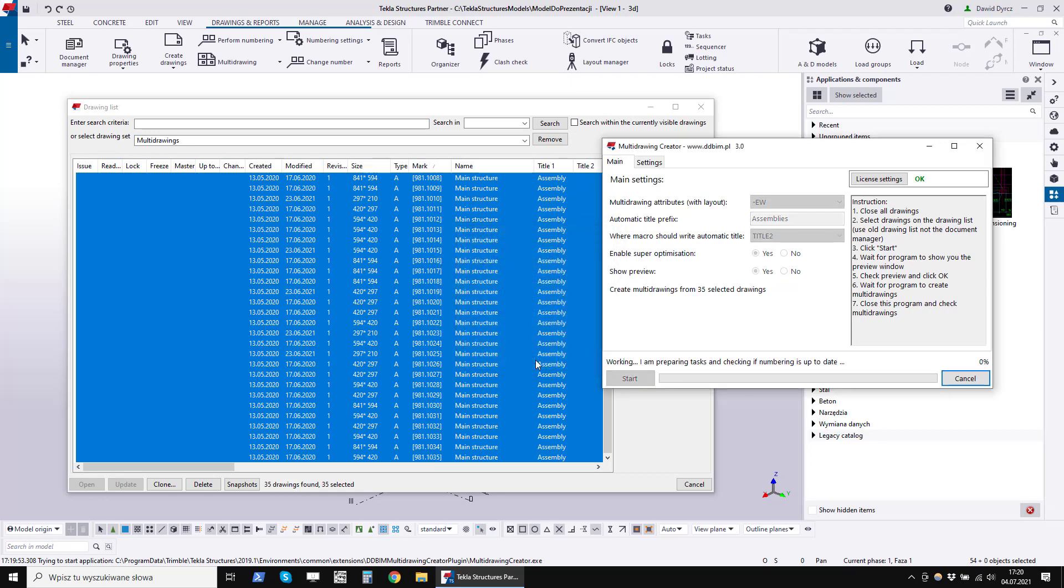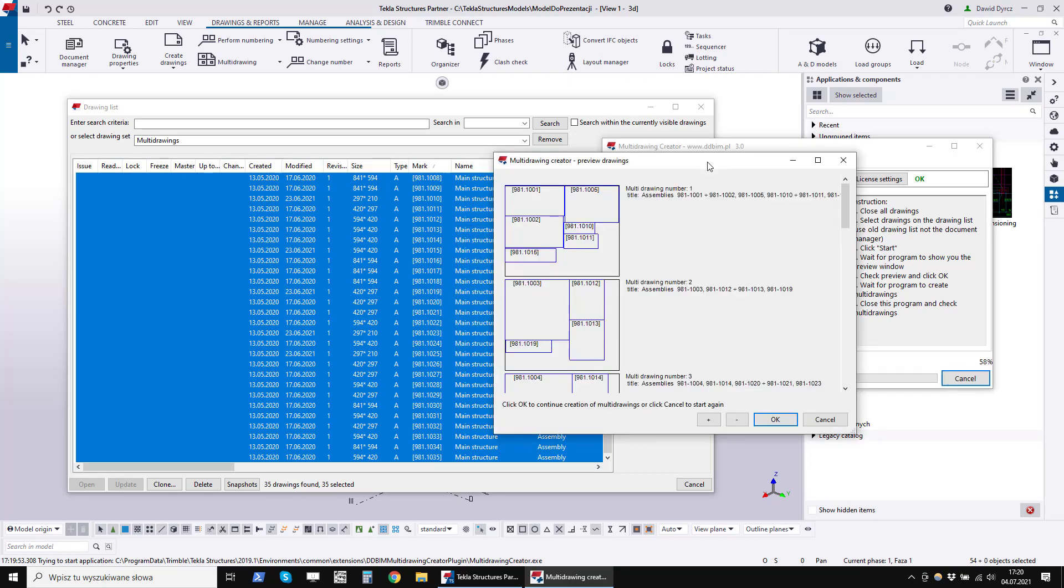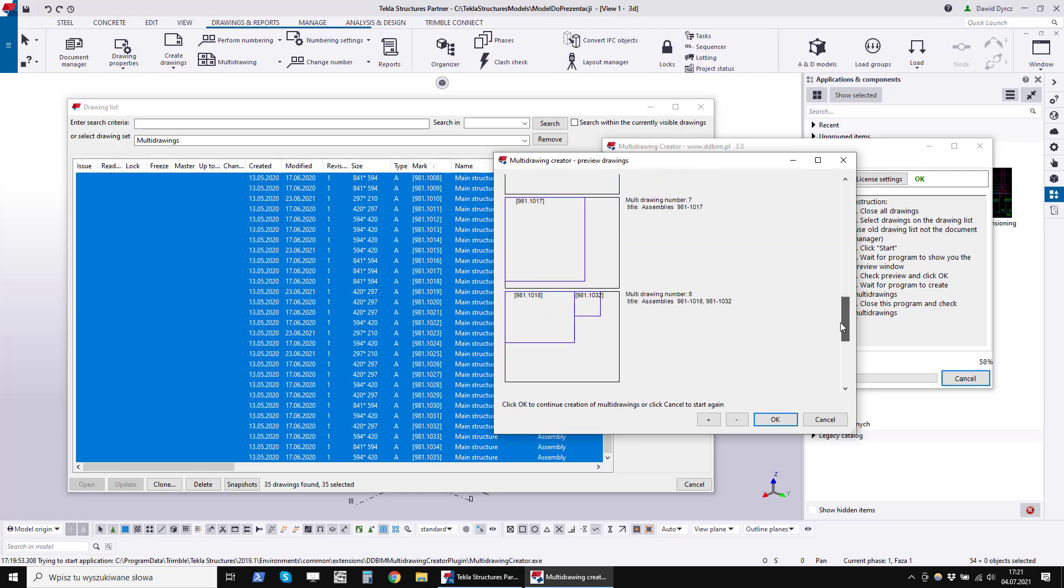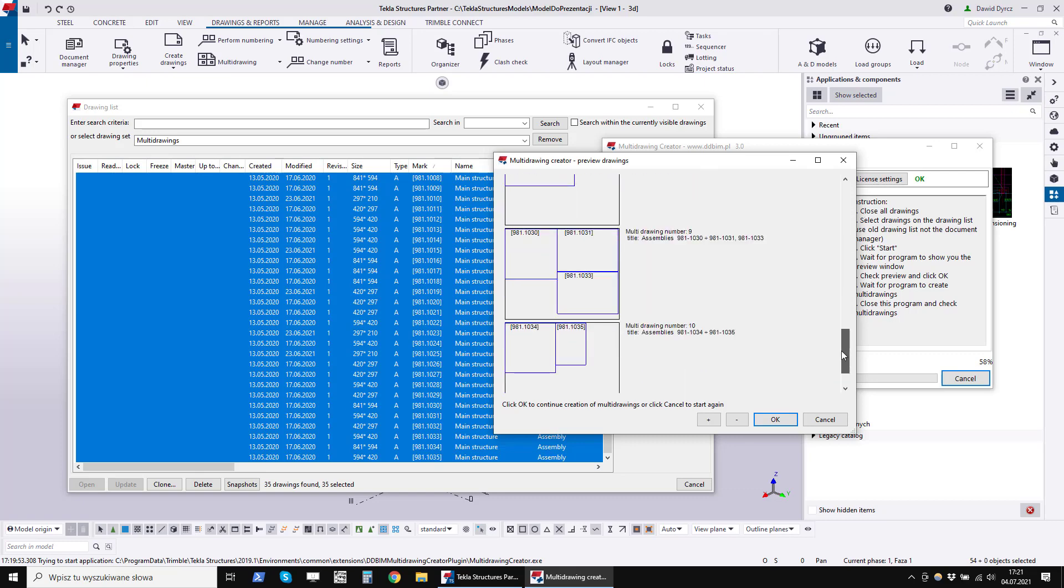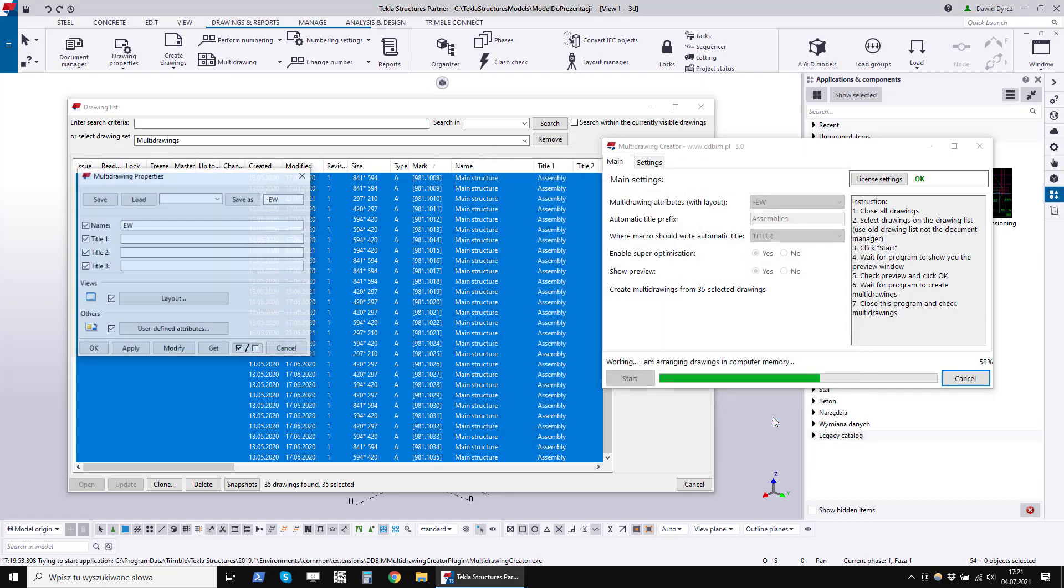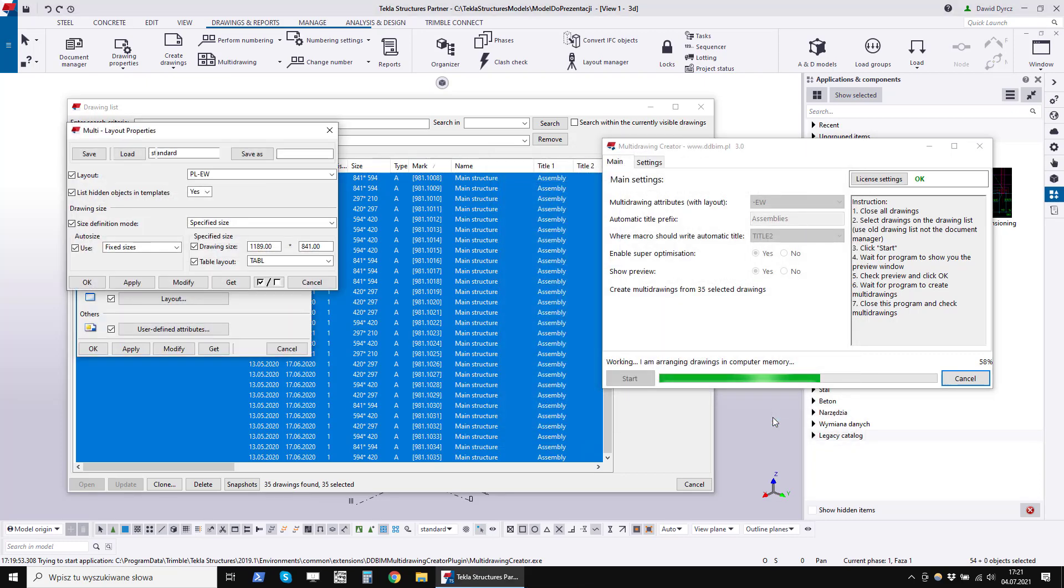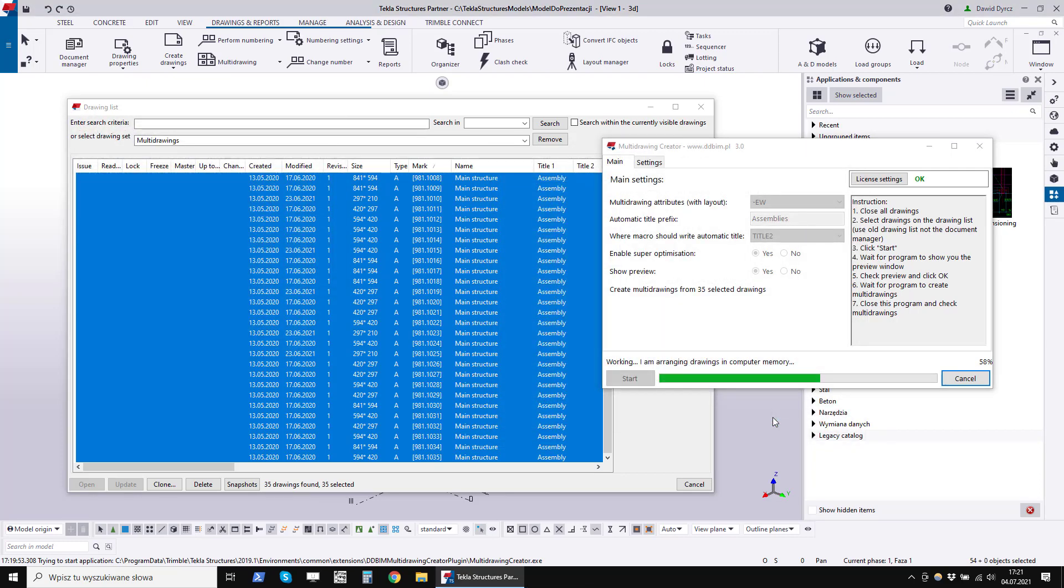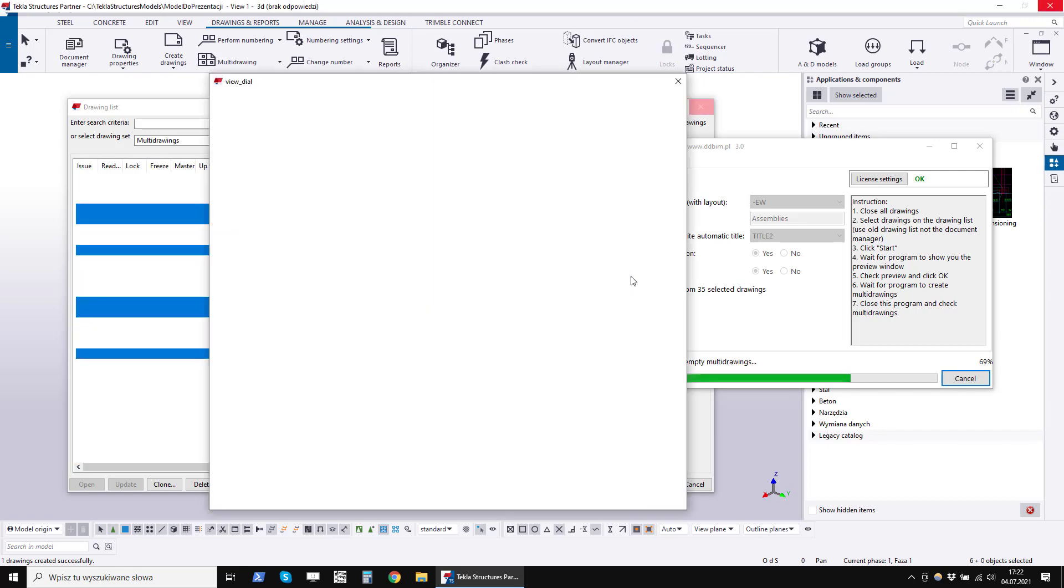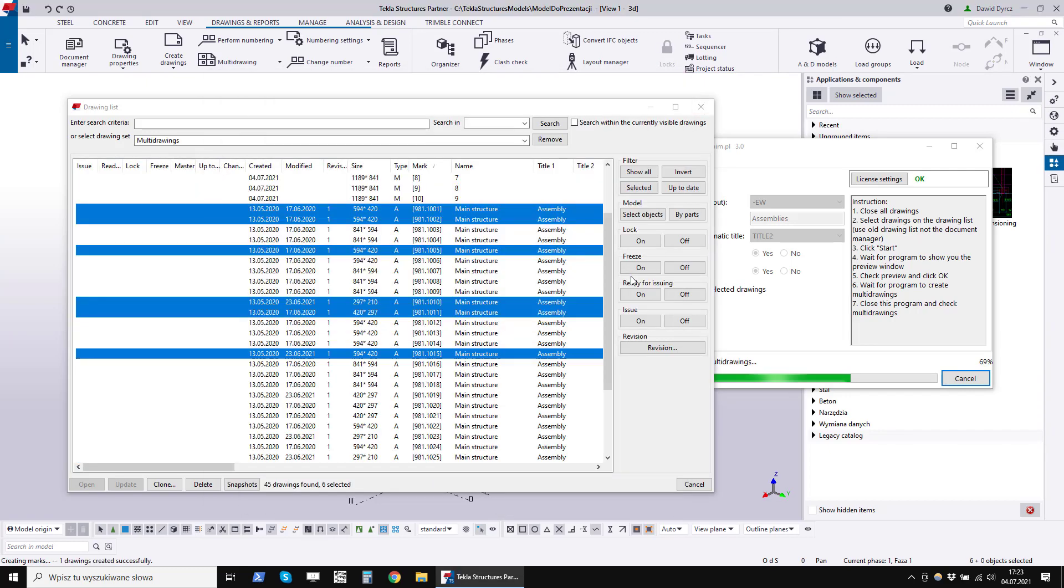After a few minutes, a preview of the drawings will appear. Here you can check the number of drawings that will be generated or cancel creating multi-drawings. I am clicking OK now because I want to generate the drawings. At this point, leave the Tekla Structures program and do not touch anything. You should wait until drawings are generated.